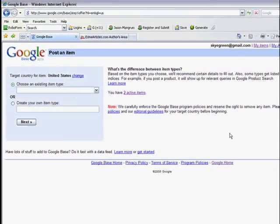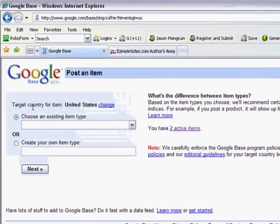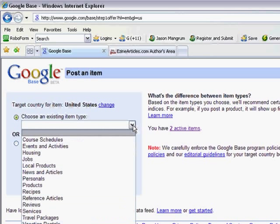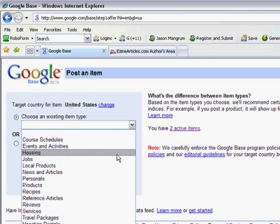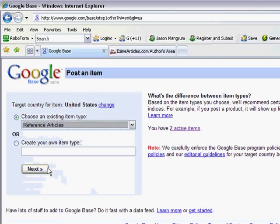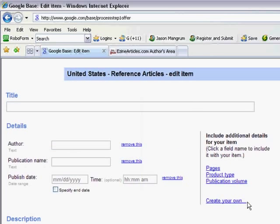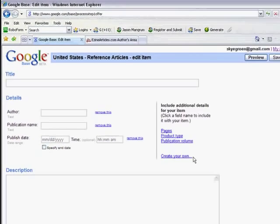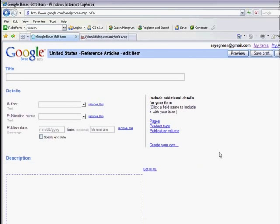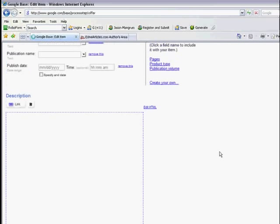Here we are in the first screen. What we're going to do is come over here to choose an existing item type. And from the drop-down box, we are going to choose exactly what we want: reference articles. And then we're going to click on next.